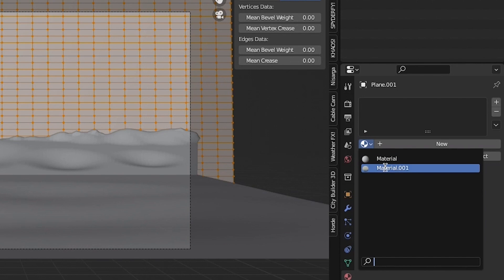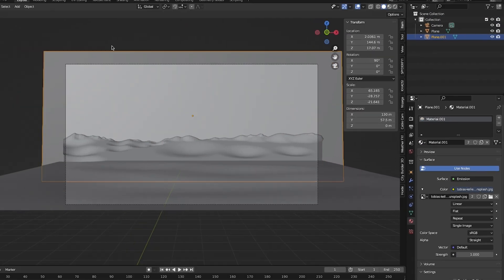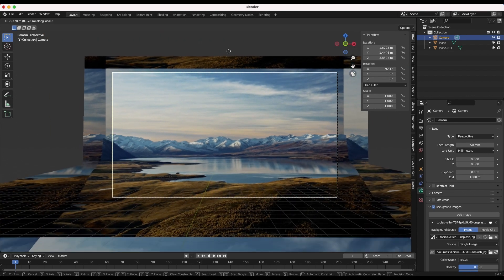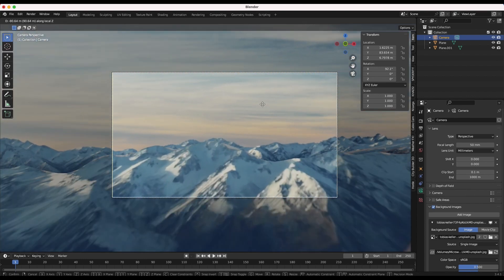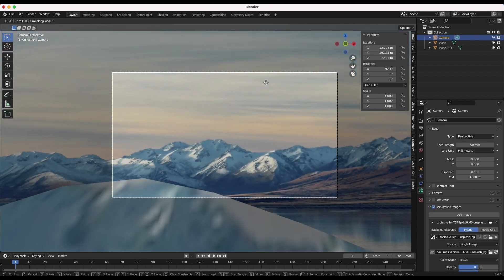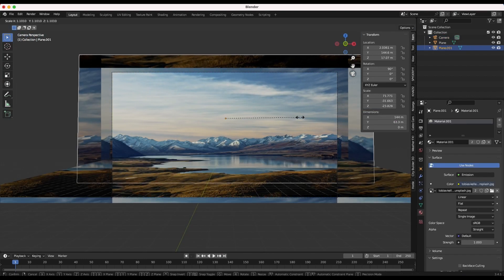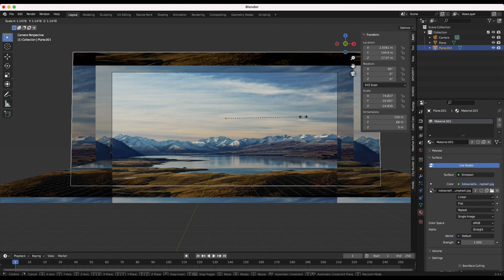Now select the same projection material for this background plane as the one for the main mountain element, and you have a nice projection on the deep background as well. To avoid seeing the mountains on this deep background plane, you can scale it up a bit if necessary.